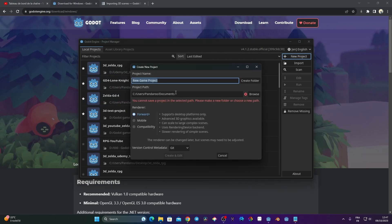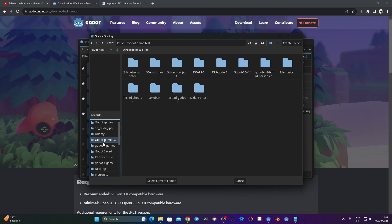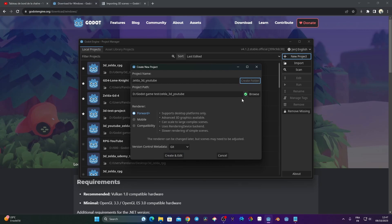I'm going to click on New Project and call it Zelda_3D_YouTube, and put it into my documents folder where I save all my games. I'm going to choose Forward Plus for the renderer because this gives the most advanced 3D graphics available. Before creating the project, I need to click Create Folder since the path is currently empty. Now it has created the folder and we can click Create and Edit.